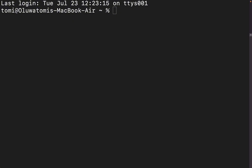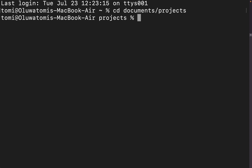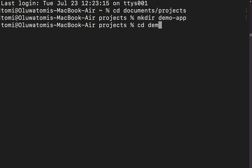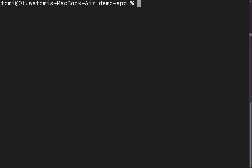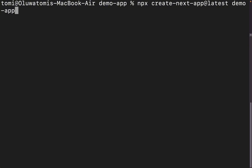The first thing we're going to do is create a new Next.js app. I'm on my terminal and I'm going to navigate into the directory where I want to create this app. I'm going to go into the projects folder in Documents, make a new directory called demo app, and go into that folder. To create the app, we use the command: npx create-next-app@latest, and then the name of the app — let's call it demo app.